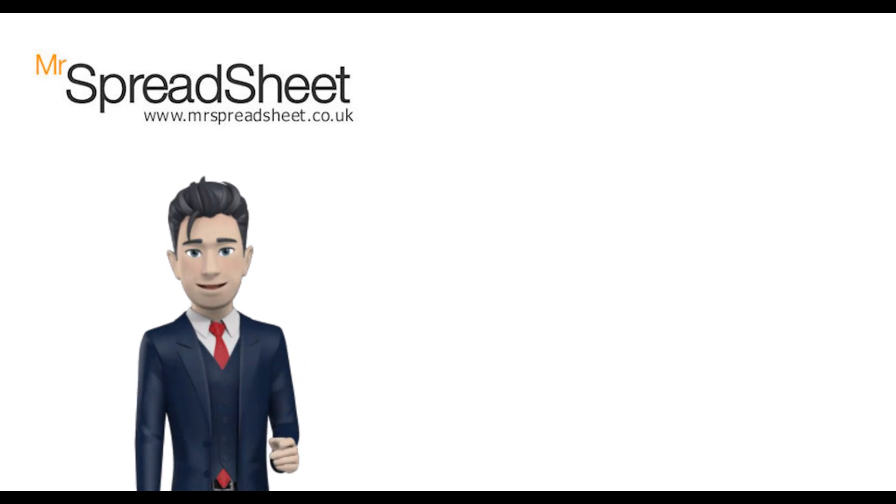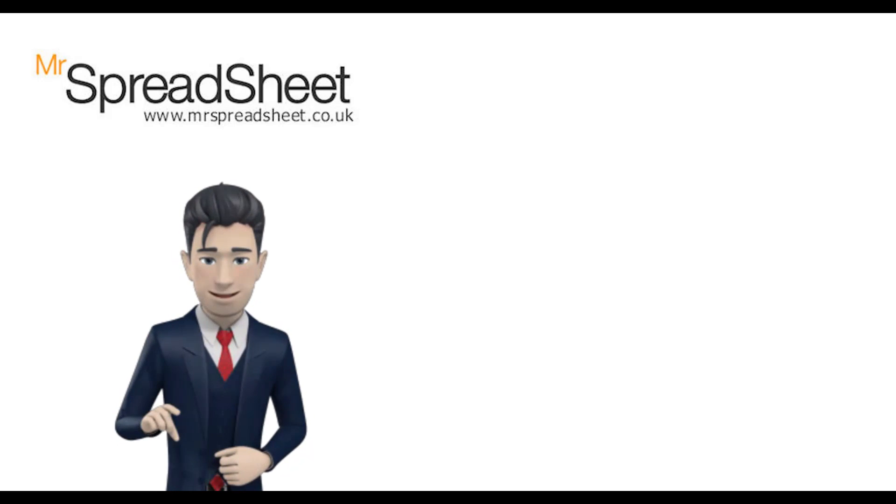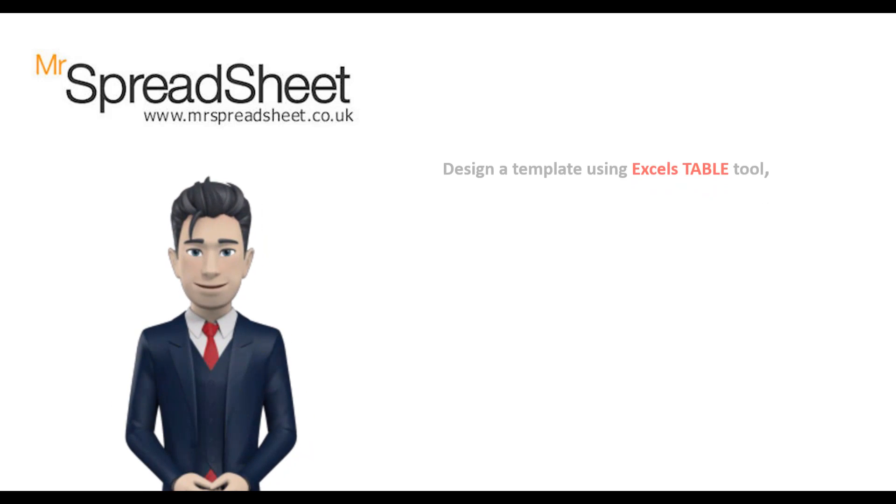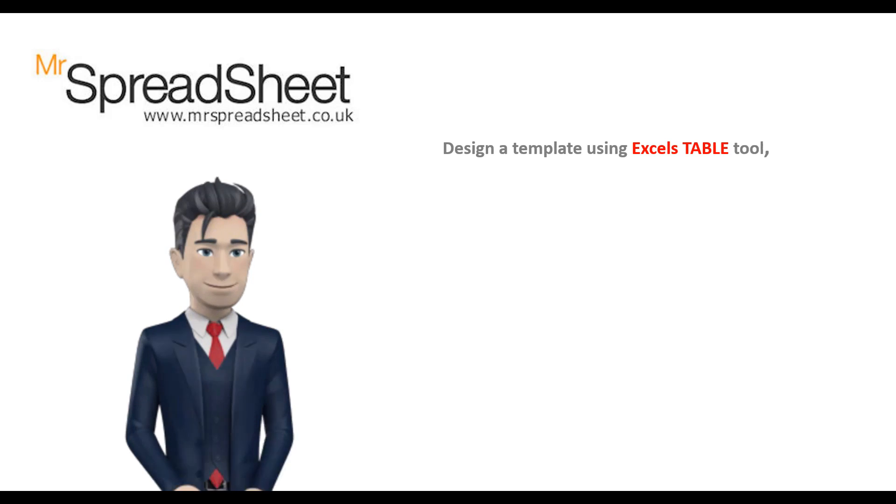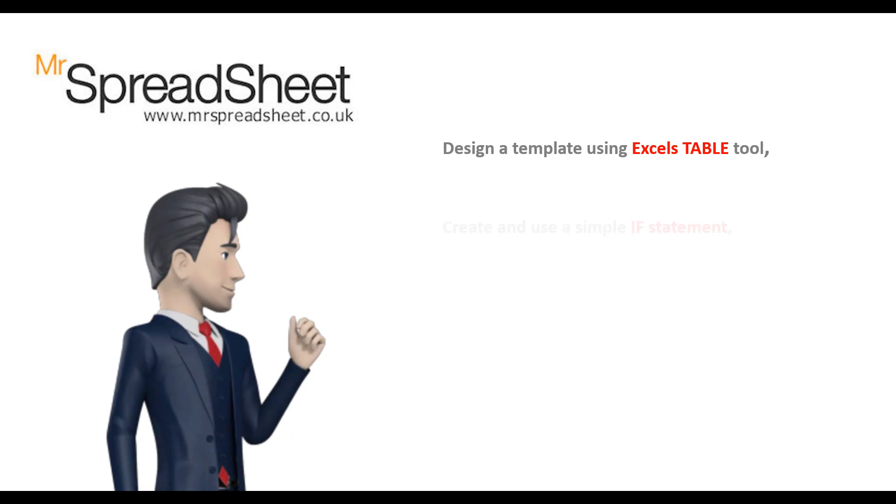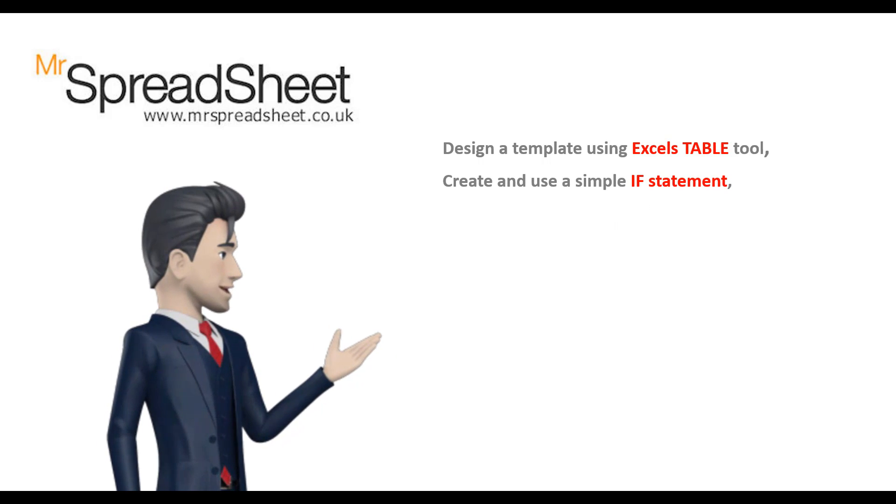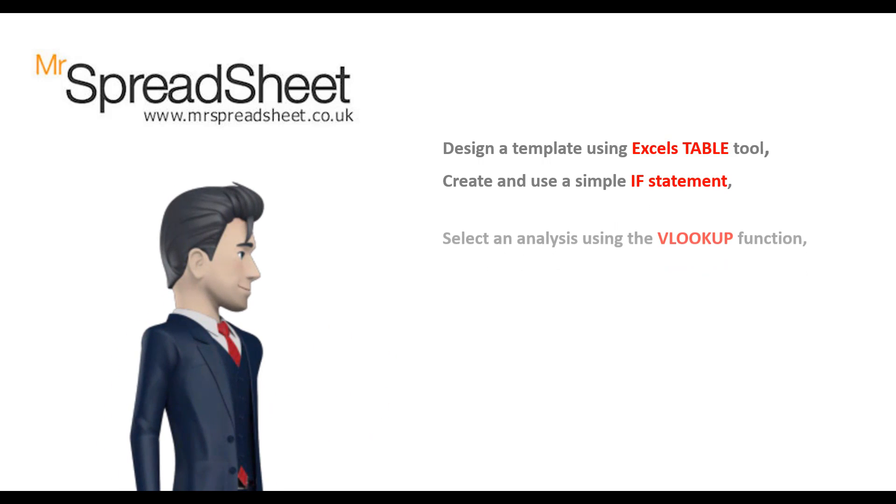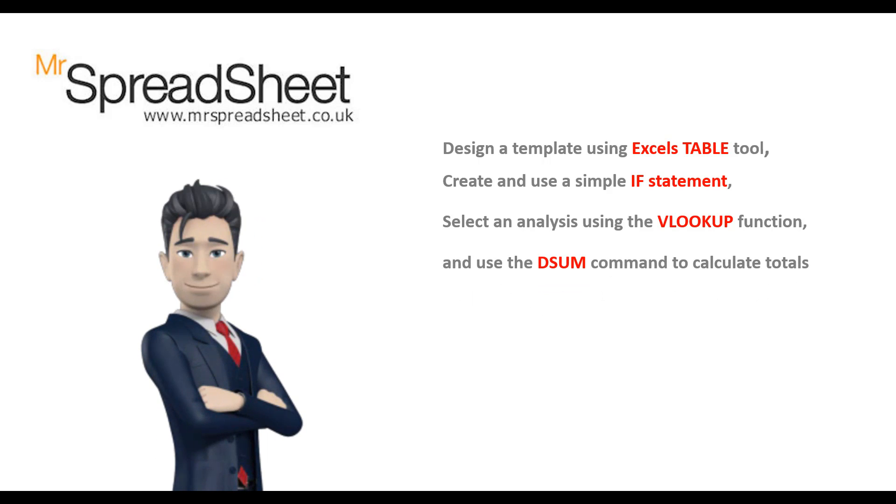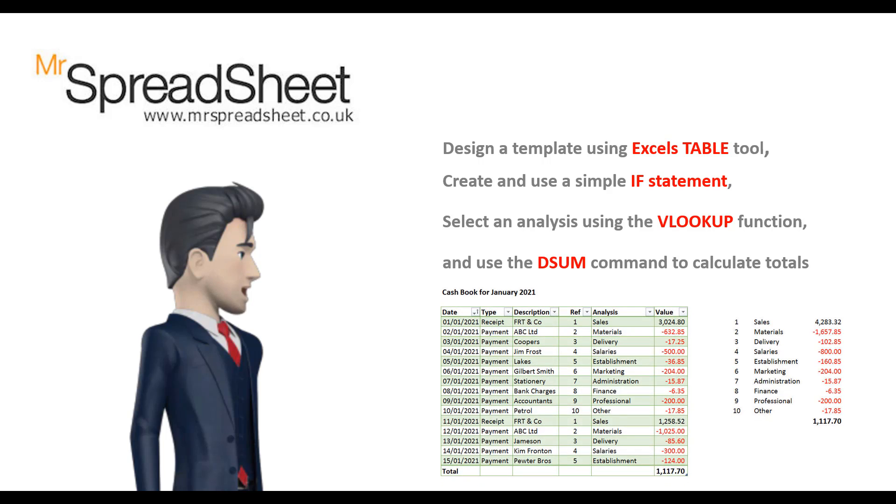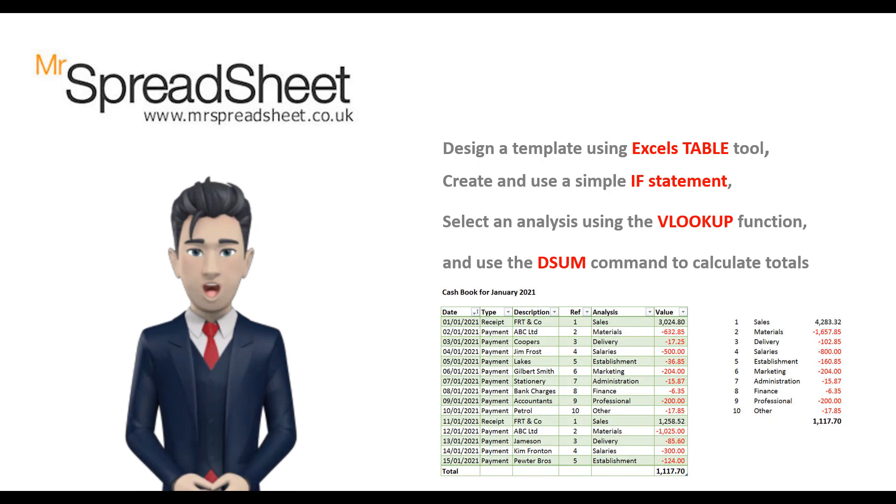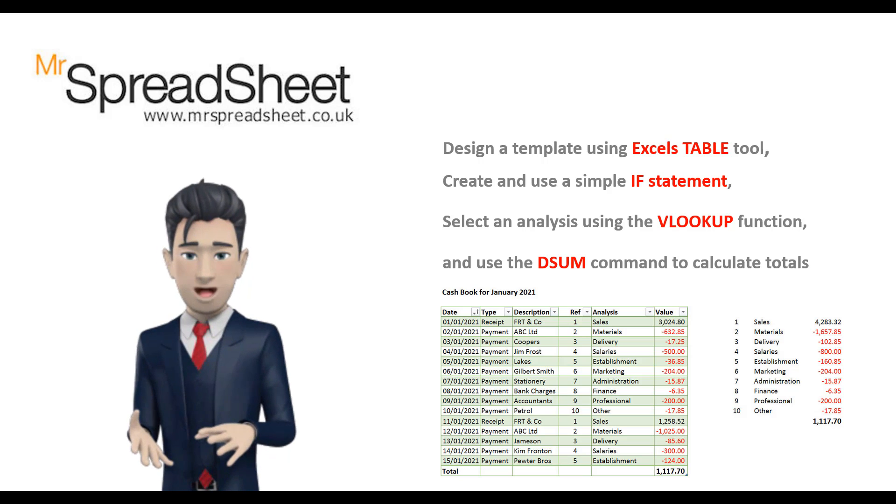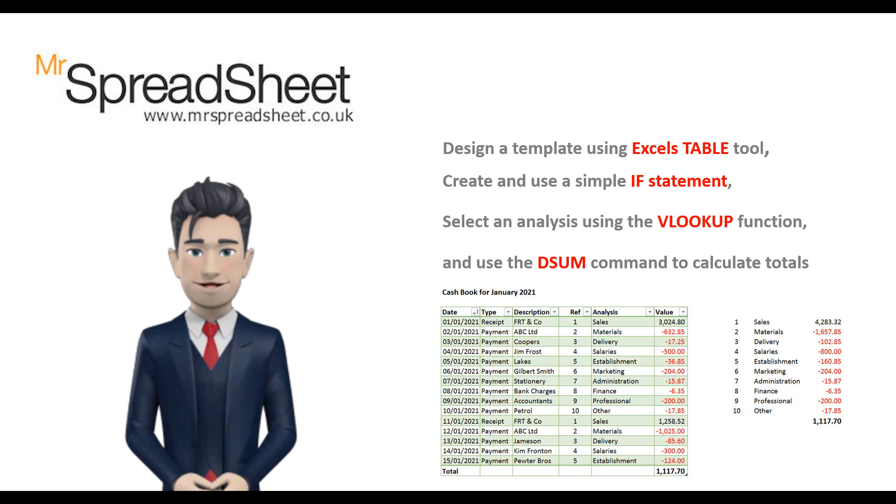Today I will show you how to create your own simple cash book to record your business or personal bank or cash transactions. The spreadsheet uses Excel's table creation tool for its basic template, and then I use an IF statement, the VLOOKUP function, and finally the DSUM command.